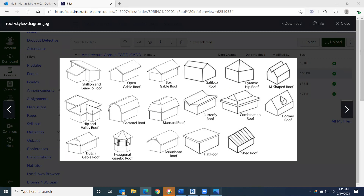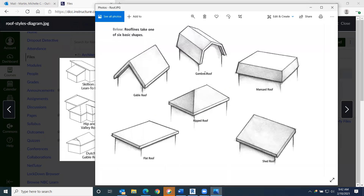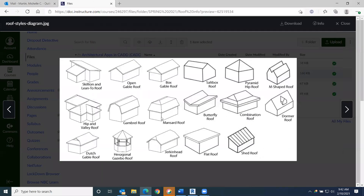These are the roof types I want you to know for the midterm — information for the midterm and general knowledge.